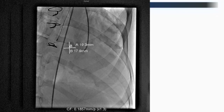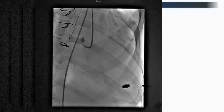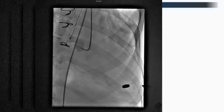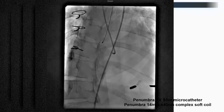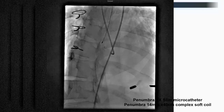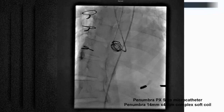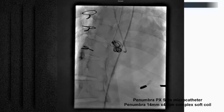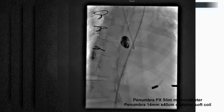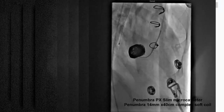The pseudoaneurysm measured about 20 mm across. We engaged it with a 6 French IMA catheter, placed a BMW wire, then a Penumbra microcatheter. We used 14 mm by 40 cm complex soft neural coils — stuffing multiple coils in. One coil was not enough; we ended up placing 12 coils total. At $1,000 each that cost $12,000, but the patient was 20 years old and did well.